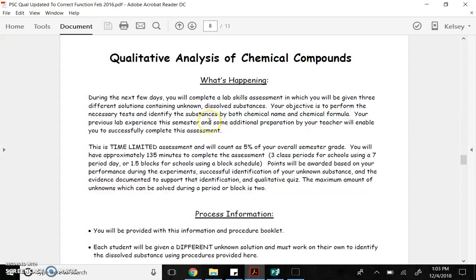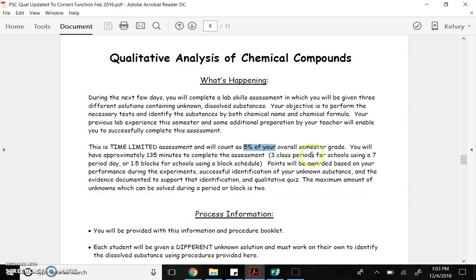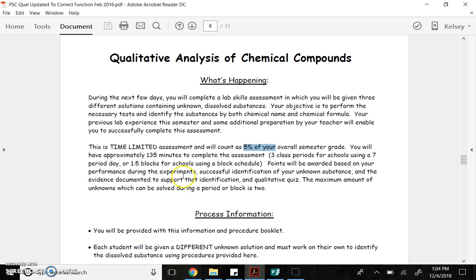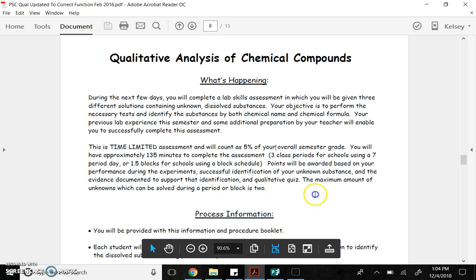Basically, then you'll bring it up to me. I'll check it. You'll get a new one. Here we go. So it's a time-limited assessment. It accounts for 5% of your overall semester grade. We'll do this in basically two blocks. Points are awarded based on the performance of the experiments, meaning a successful identification of the unknown substance.